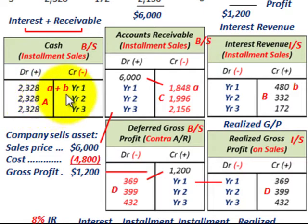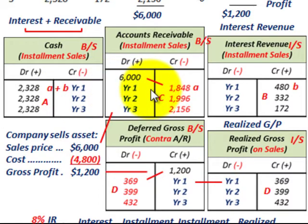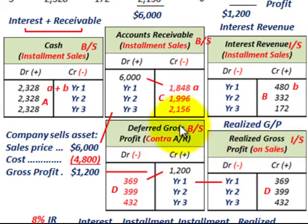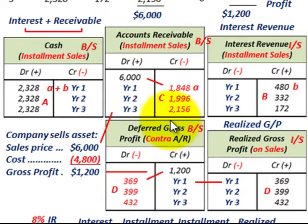That takes care of our installment contract. We looked at how to record the interest revenue and also the realized gross profit. That'll end our discussion.